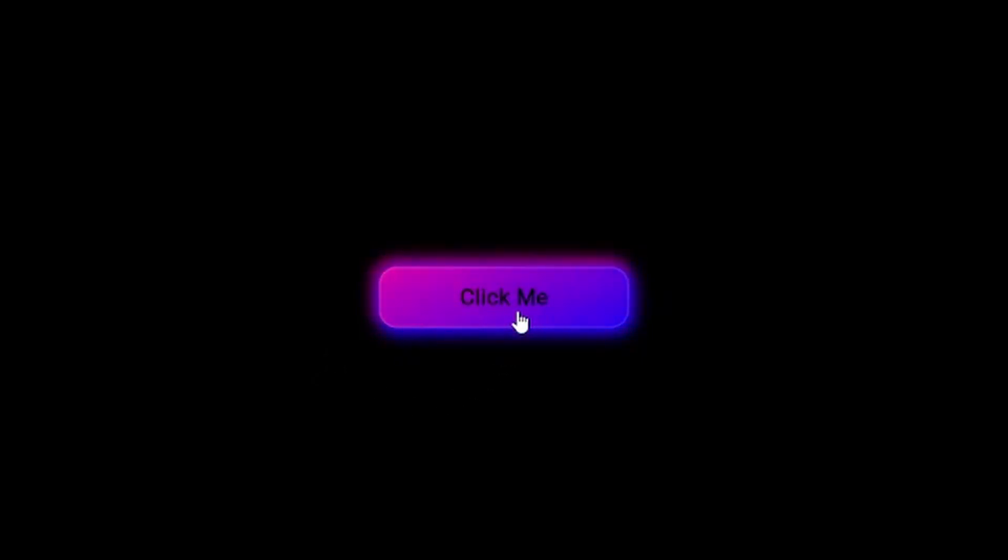Hey everyone, welcome back to a new Flutter series in which we are going to create something unique in Flutter. In this video, we are going to create this amazing button with a gradient moving shadow and as soon as we hover over it, the entire button lights up and inside the button, its color is also moving.